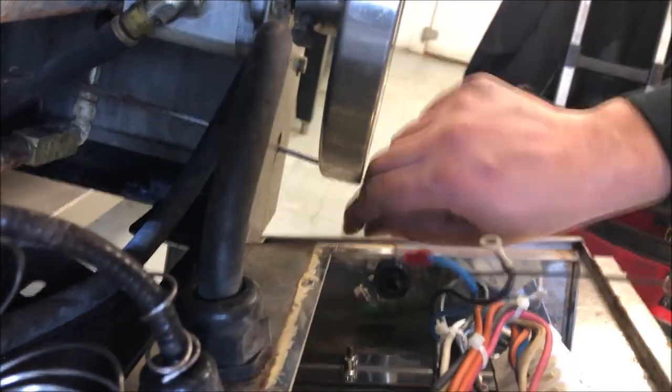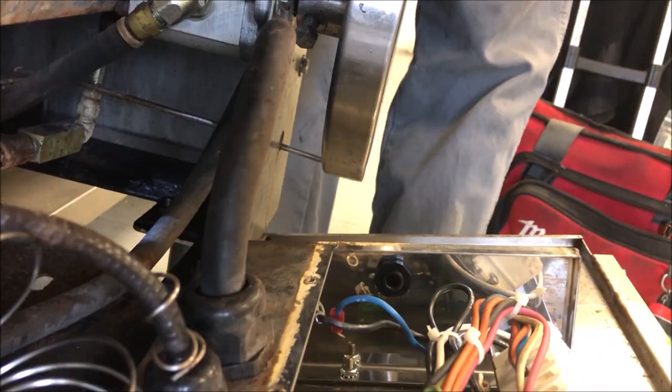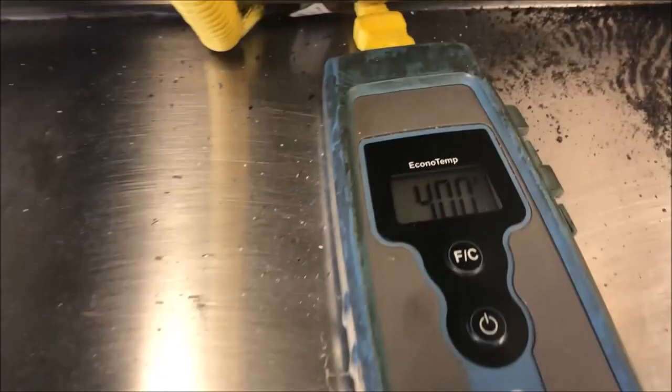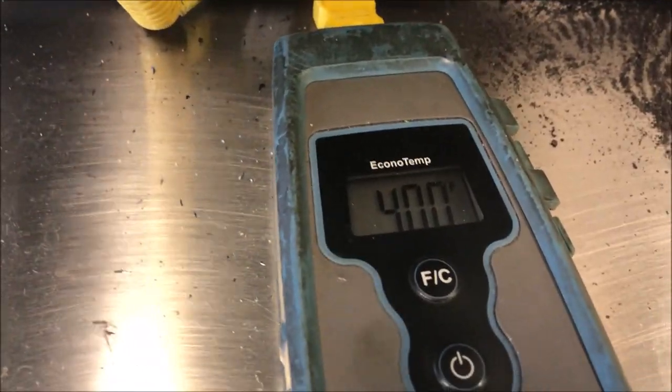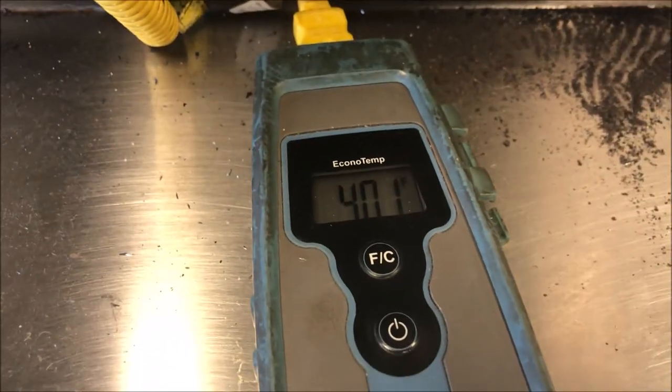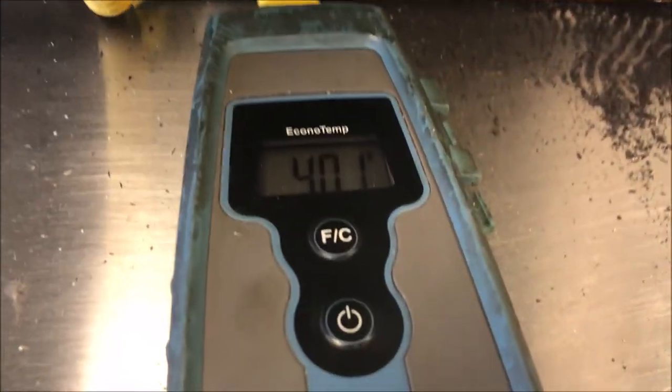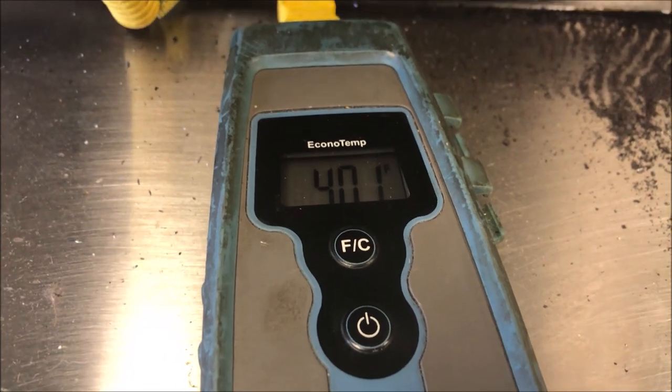The last thing we're going to check is make sure the unit shuts off. So I set it to 400, our heat light has come off, we're not tripping our high limit, everything's all good here.